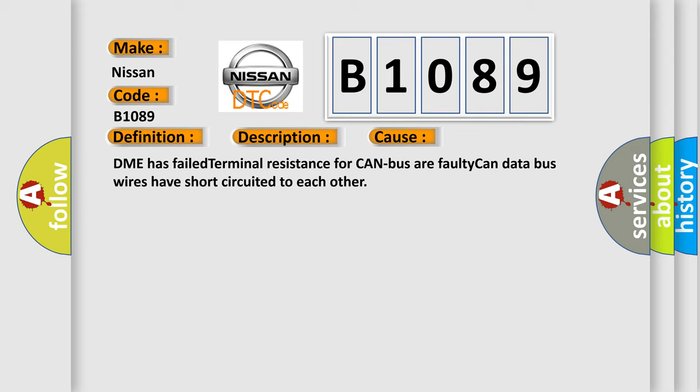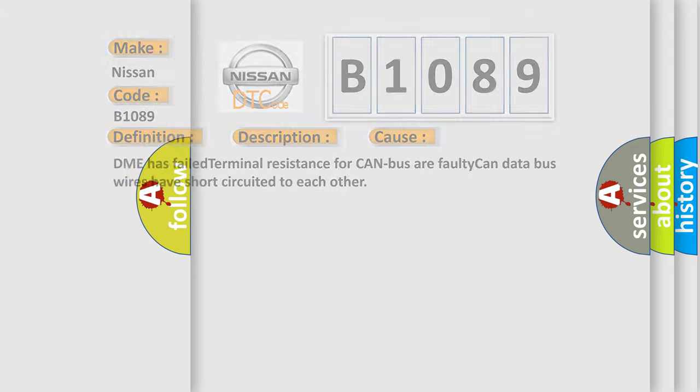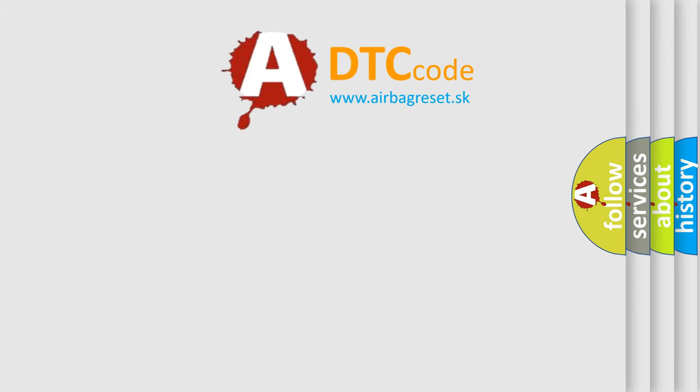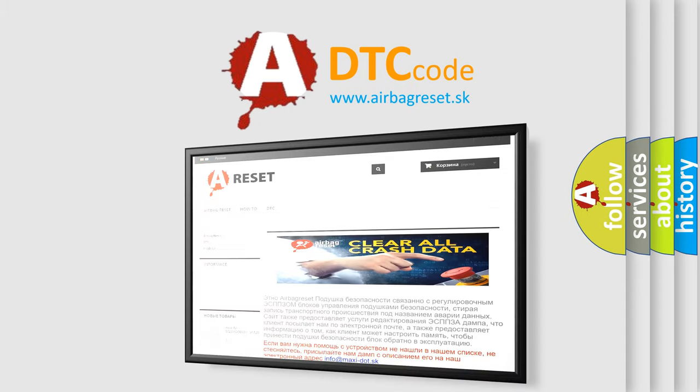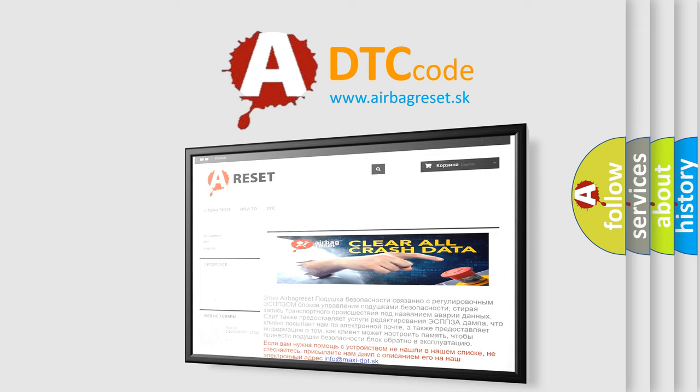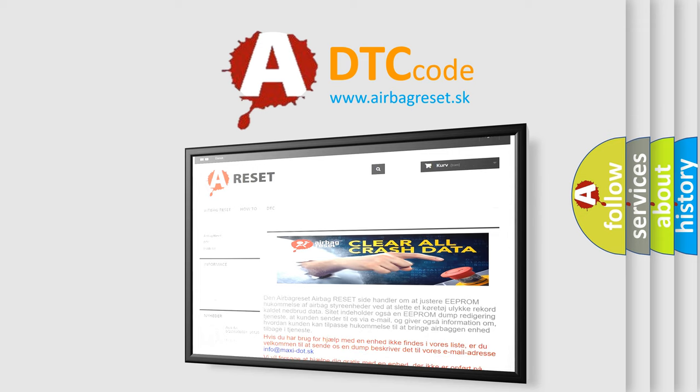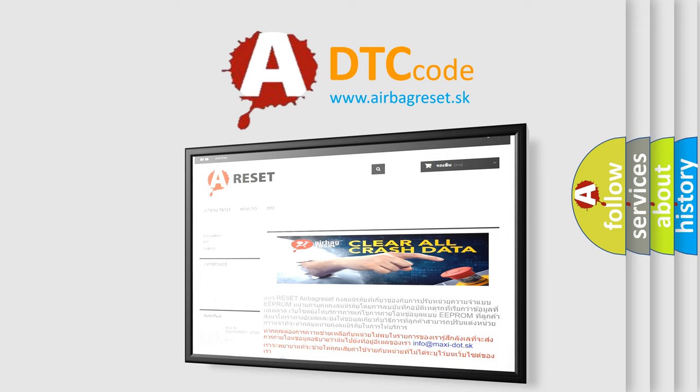The Airbag Reset website aims to provide information in 52 languages. Thank you for your attention and stay tuned for the next video.